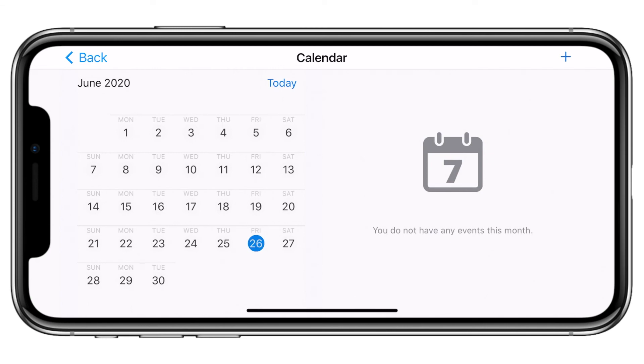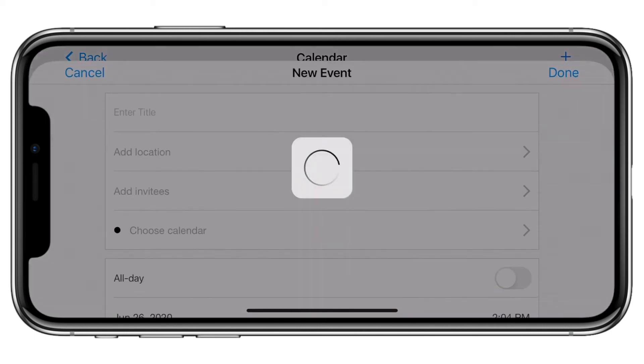Creating events in UDB App Pro is simple and easy for anyone signed in as a director. First, click on the plus button to create your event.